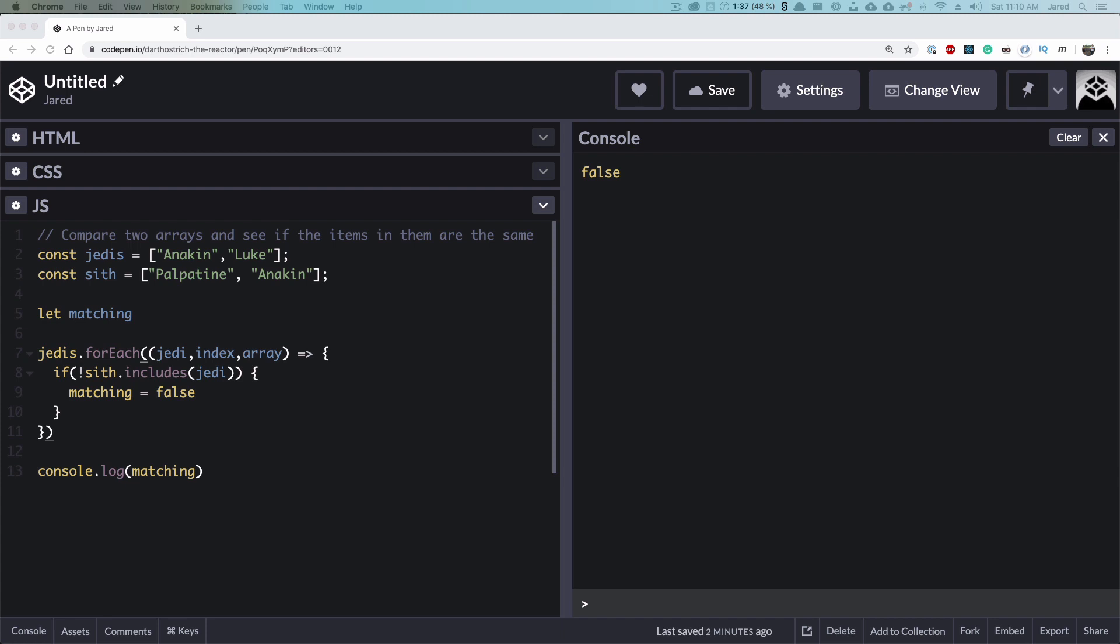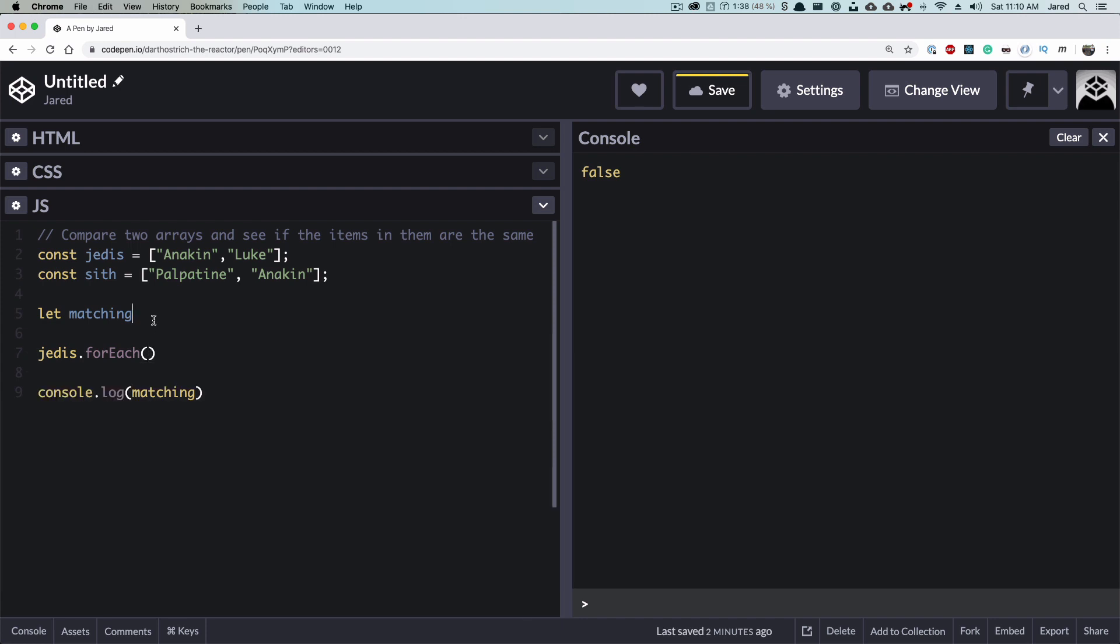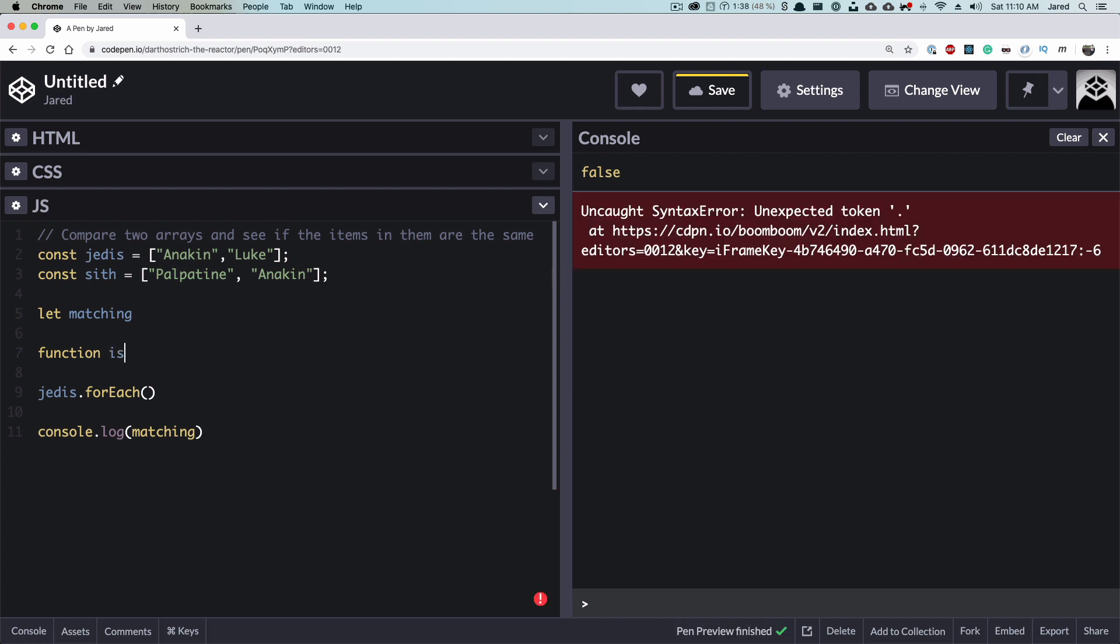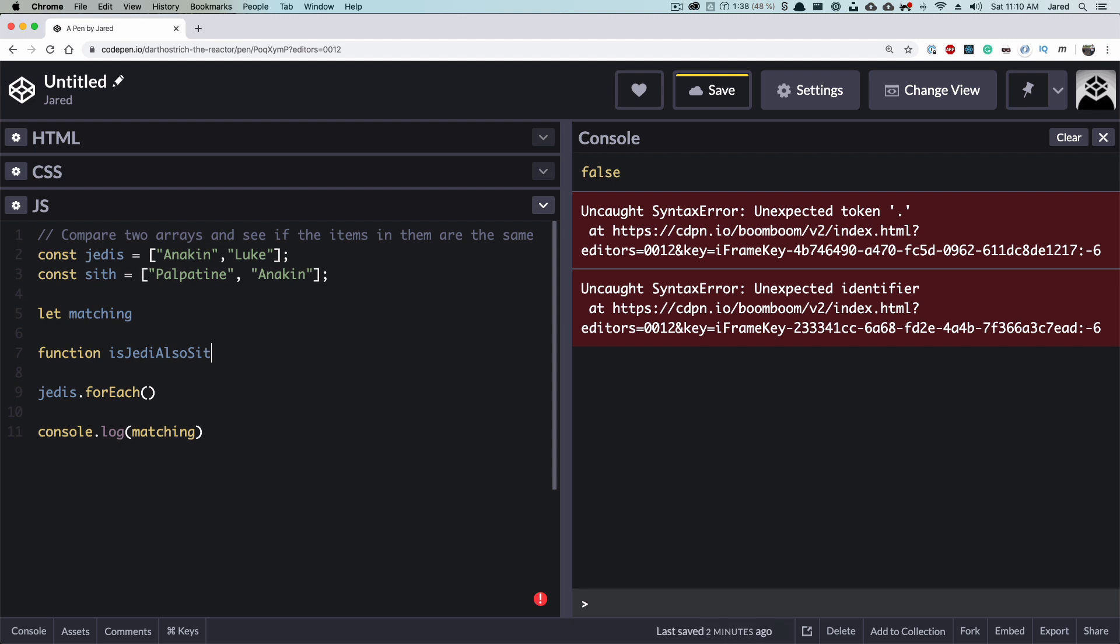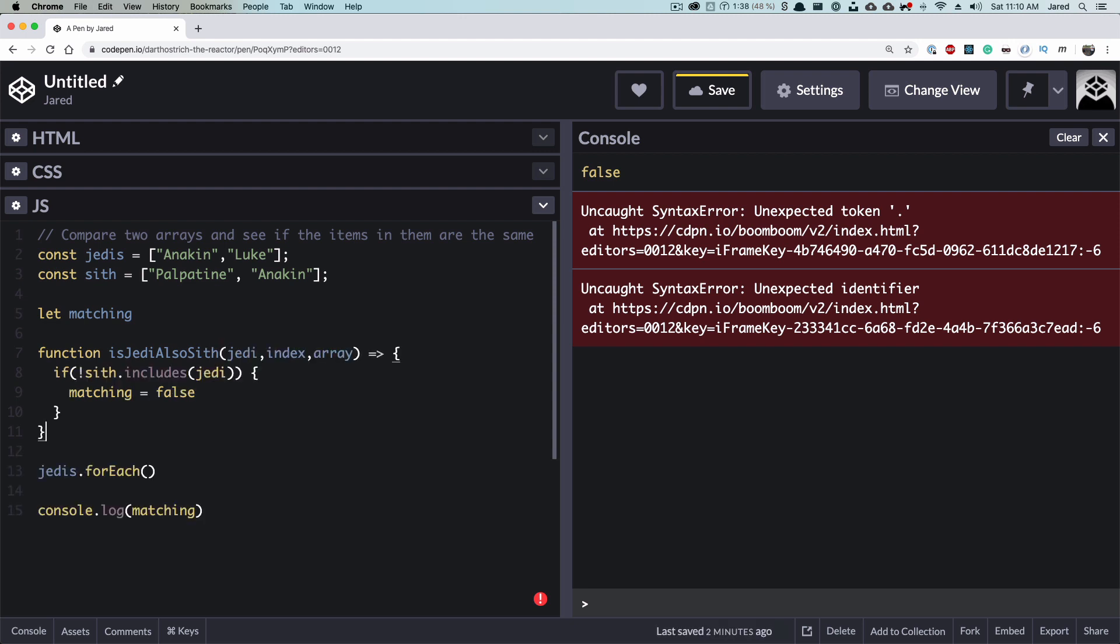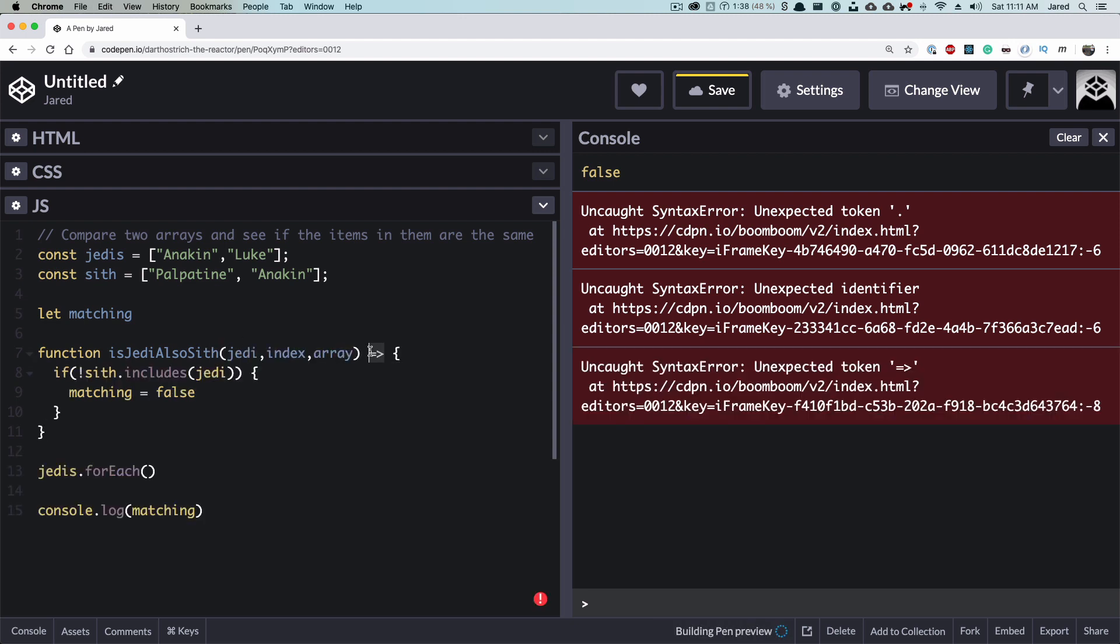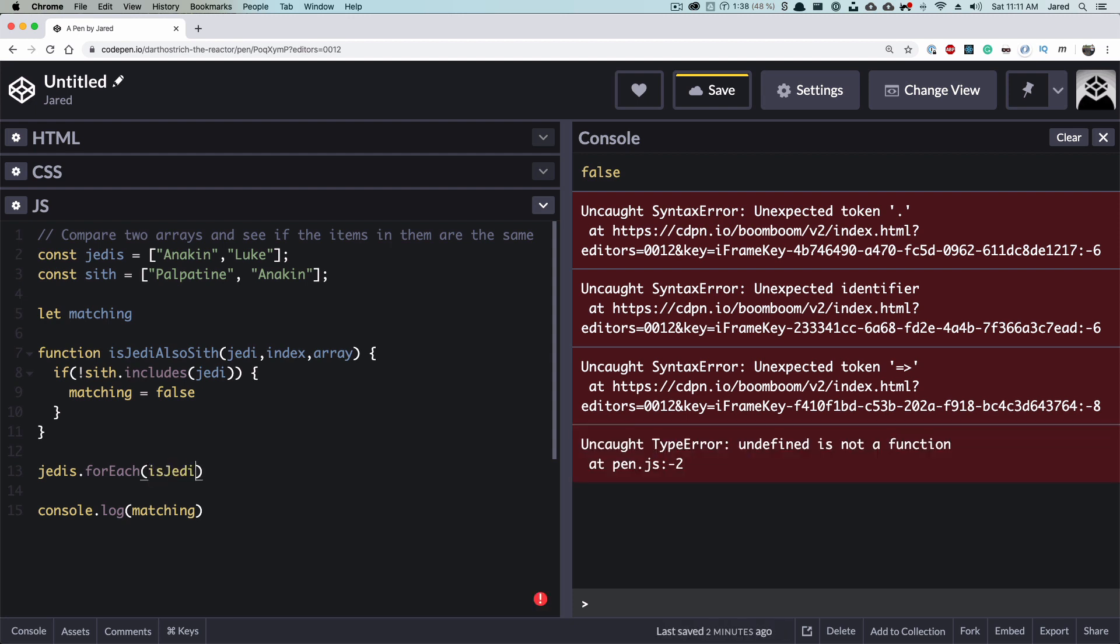If it makes more sense, you can separate the callback function into a named function. I think it makes a little bit more readable. It also allows us to reuse this function wherever we want. Yay, functional programming. So let's do that. I'm just going to cut this out. And I'm going to create a new function up here. Function isJediAlsoSith. Paste that whole thing. Get rid of the arrows. And call it here. And voila. False.